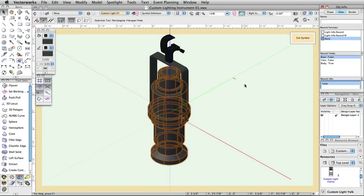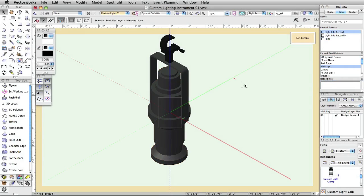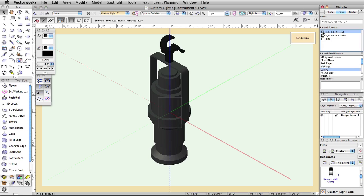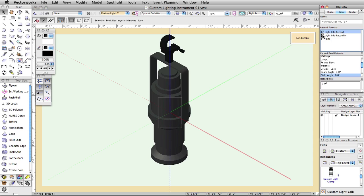Now, click with the Selection tool in a blank area of the editing mode so that no objects are selected. In the Object Info palette, click on the box to the left of the Light Info record so that an X appears in it. Then attach the Light Info record M as well by clicking to the left of it in the Data tab. Attaching these two records in the editing mode of the symbol, with no objects selected, attaches the records directly to the entire symbol and is necessary to create a functional lighting instrument.